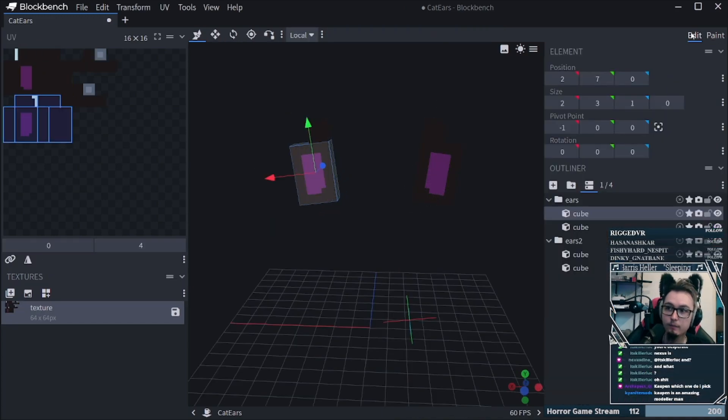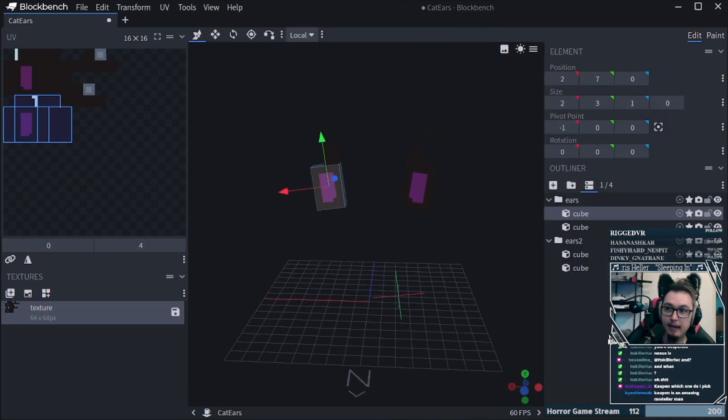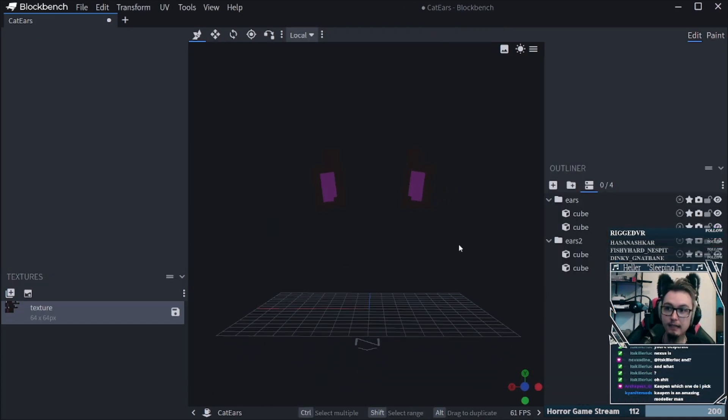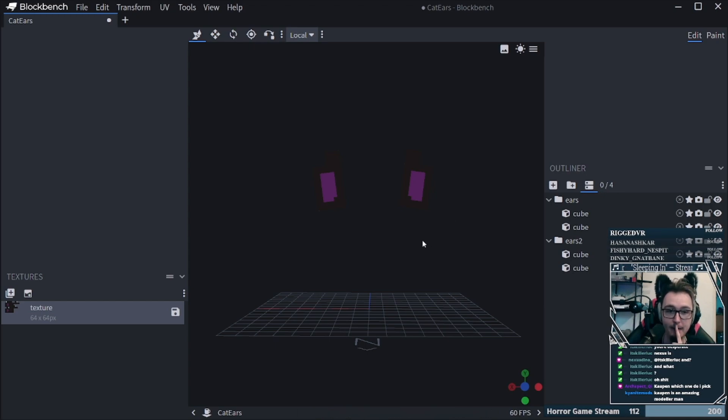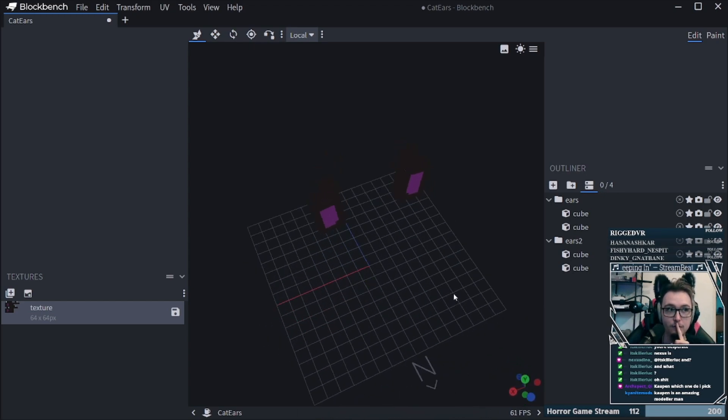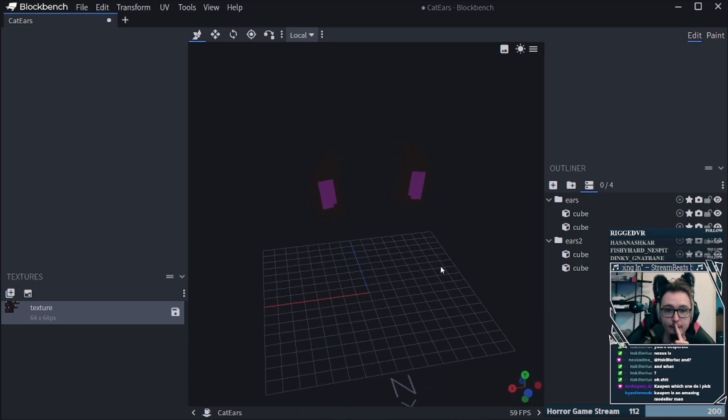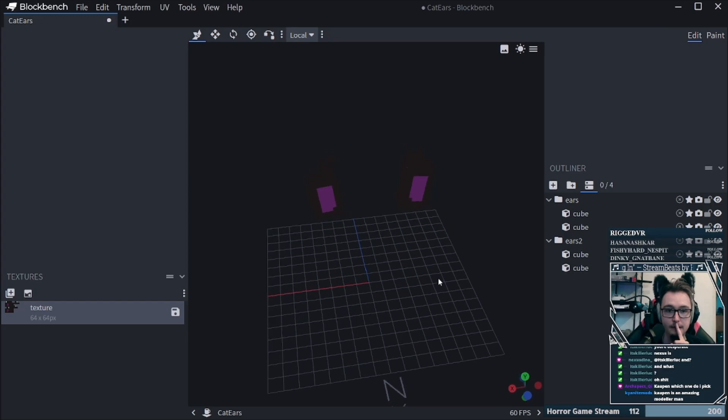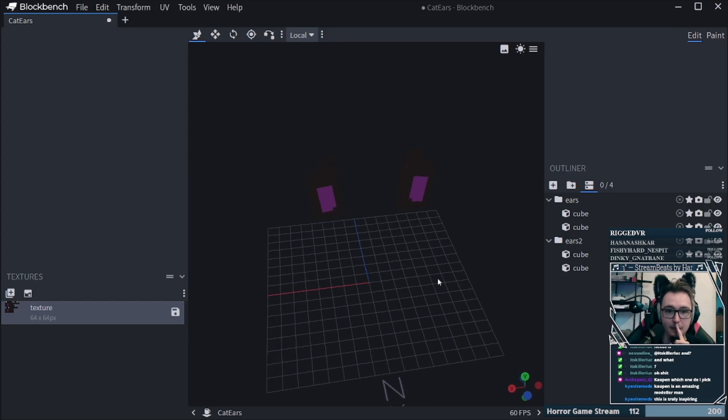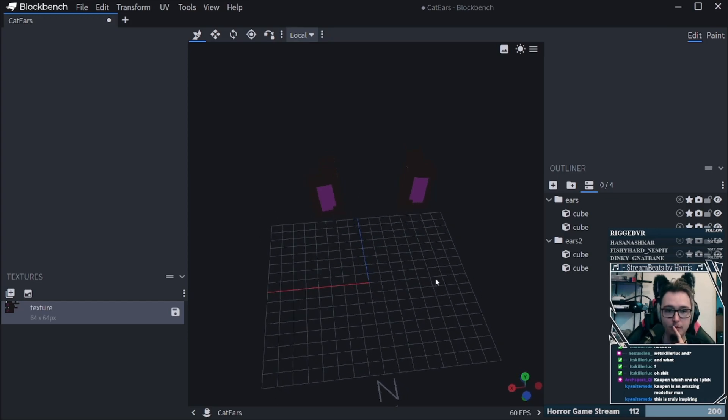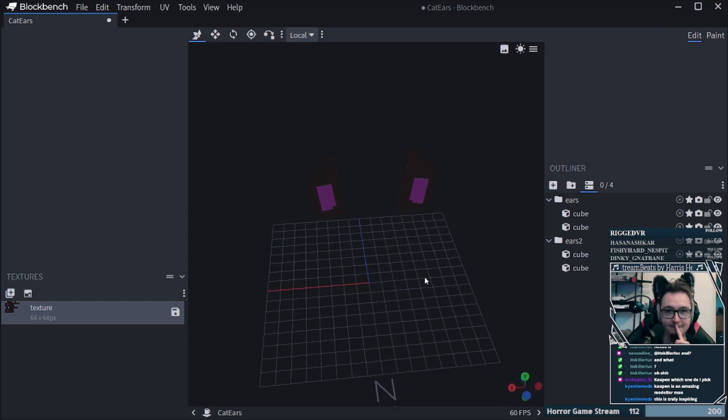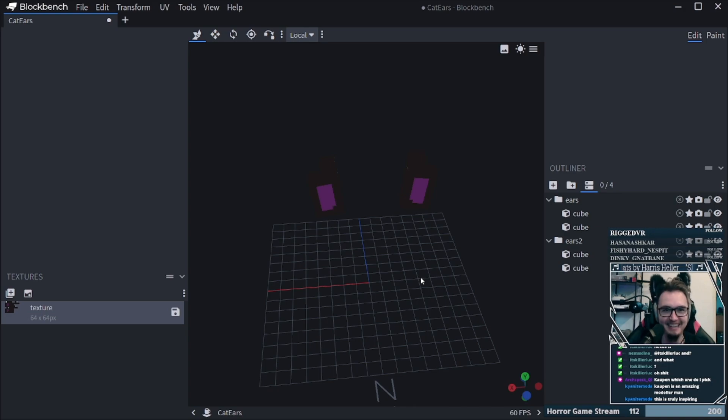I gotta be honest with you, like, it actually became better. It's better now. By a little bit. Tom is an amazing modeler. It's truly inspiring. Listen to you, you little sh**. I'm just kidding.